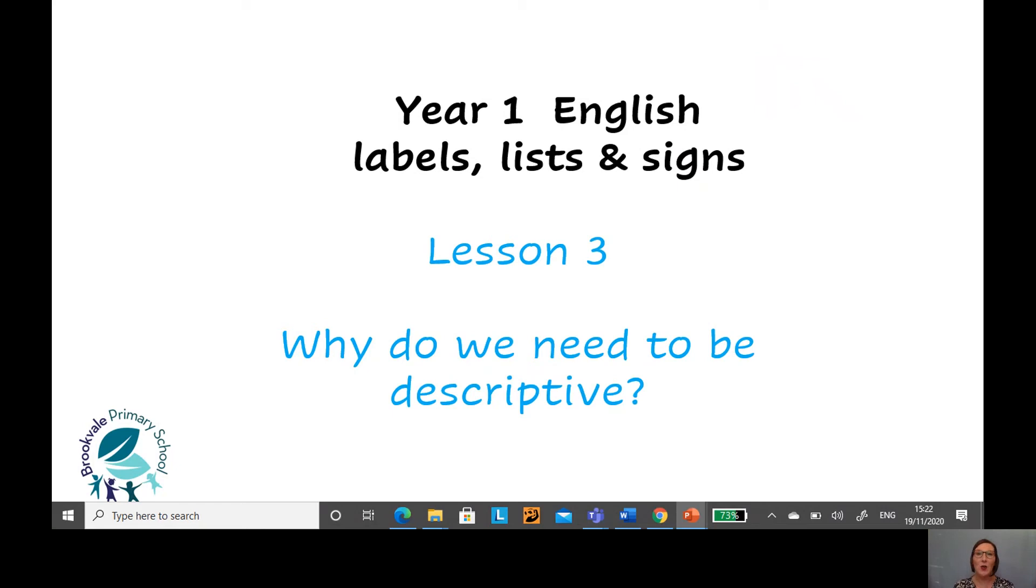Yesterday you were writing a list and you were organizing information. Today we're going to be adding more detail to our labels. Let's find out what we're going to be doing.